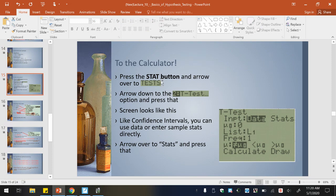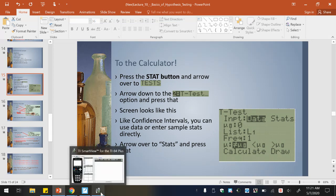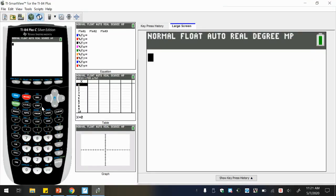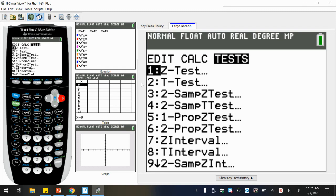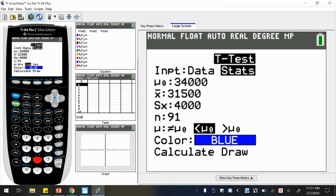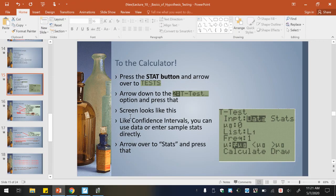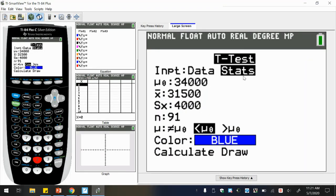In your calculator, press the stat button and arrow over to tests — you can pause here if you want to follow along. So we press stat, then tests. Notice we are doing number two, the T-test. Here's your screen just like what I had up. Just like confidence intervals that we finished up with, you can use data or enter sample stats directly. Here we're just entering the stats — arrow over to stats and press enter.